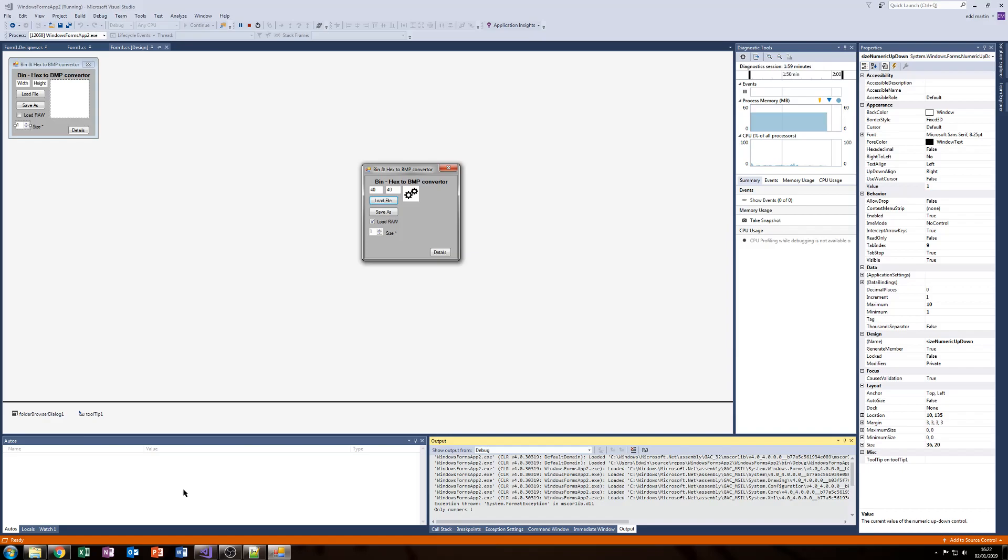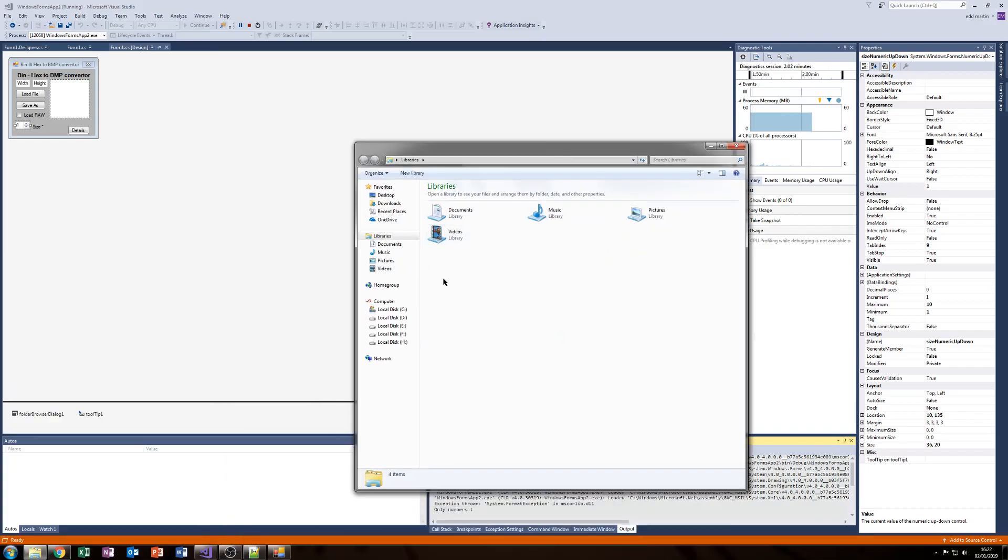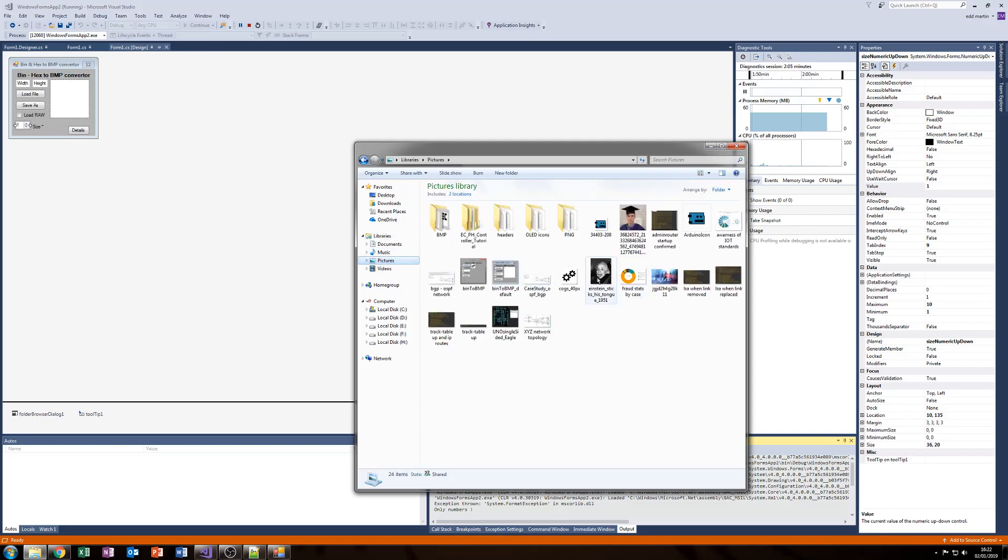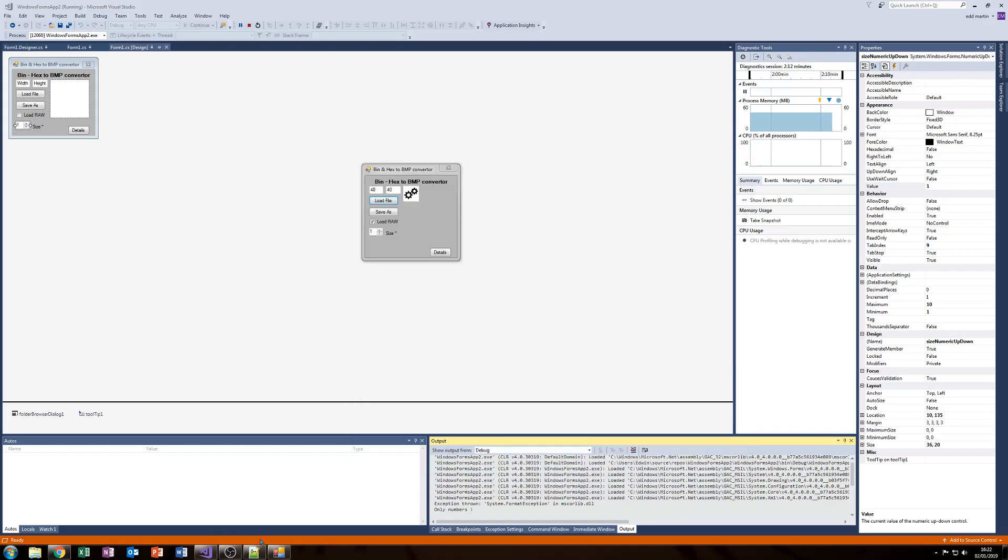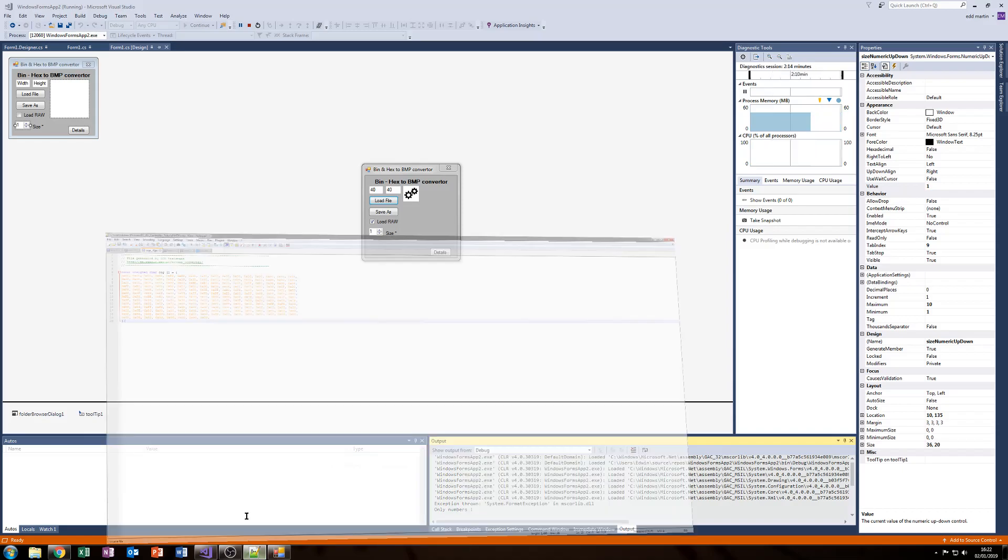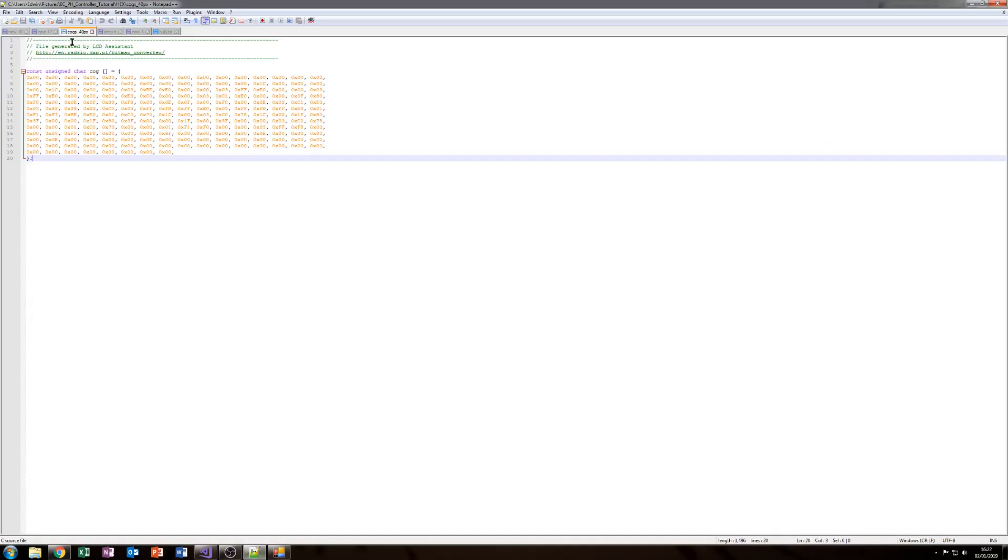We'll just click that. Cool. Go over there. Just drag my folder over. Pictures. There we go. And we can see it, and we can see that it's even named it correctly as well, using the name of the original file to convert, which as you can see was cogs.40pix.